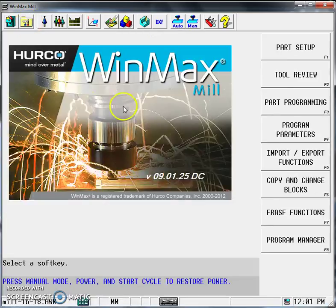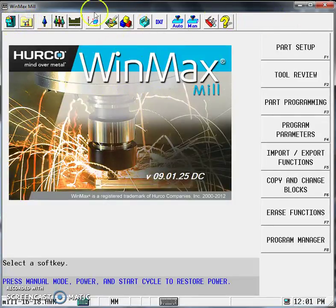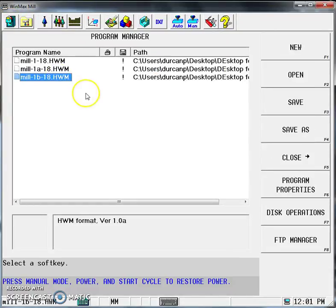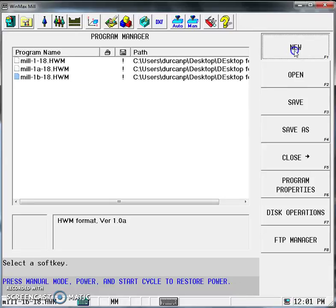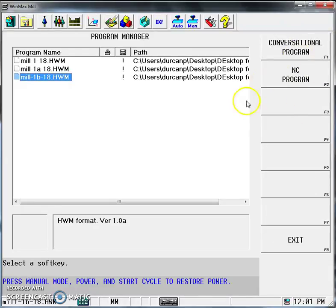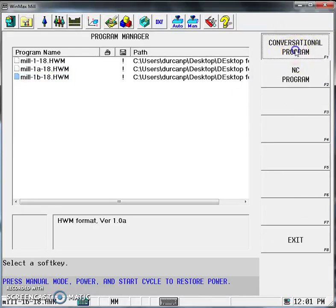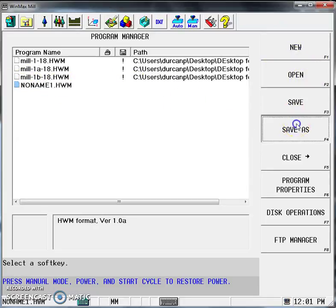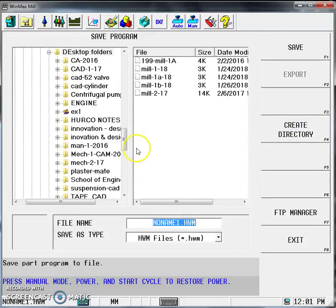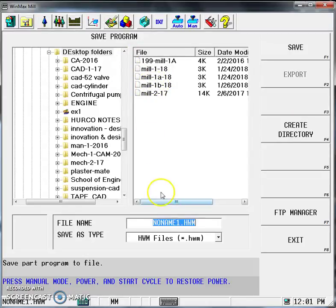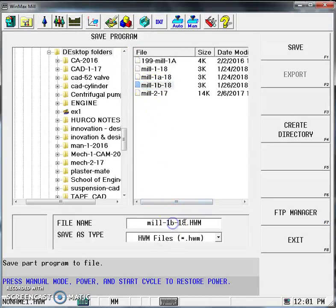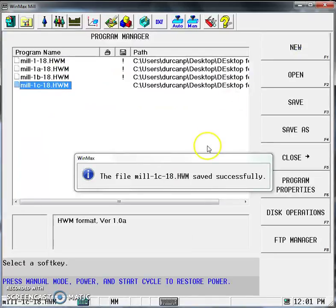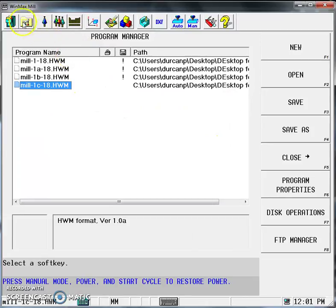Looking at the WinMax program, we're going to start by doing a new file. Click Program Manager on the left-hand toolbar. We're going to do New File, select Conversational Program. It comes up as 'No Name 1.' We're going to do a quick Save As. Make sure you know where you're saving the file. We're going to call this 'lab 1c for 18' and hit Save.